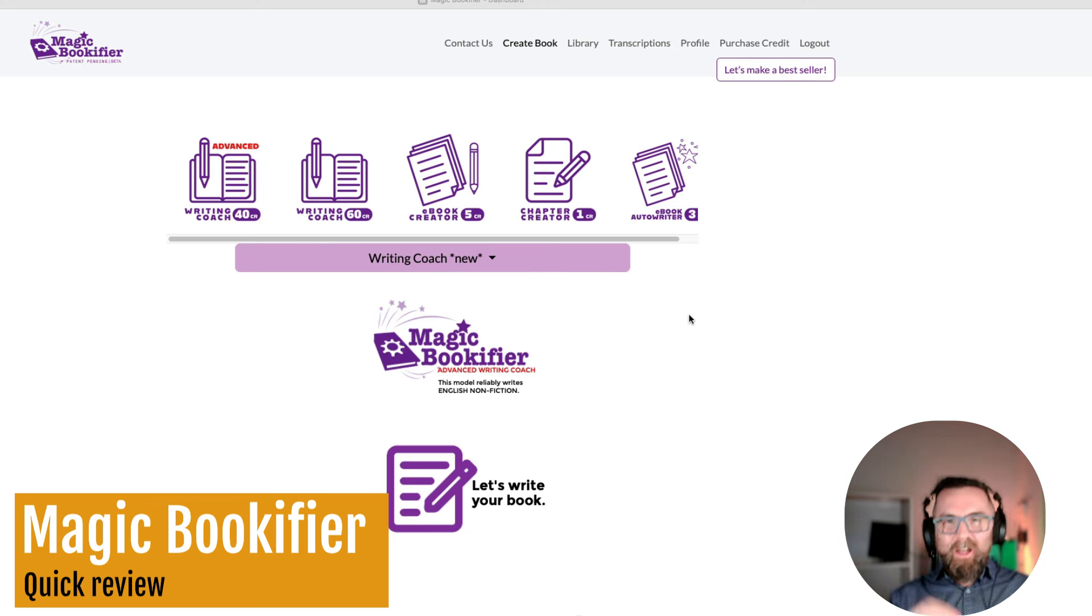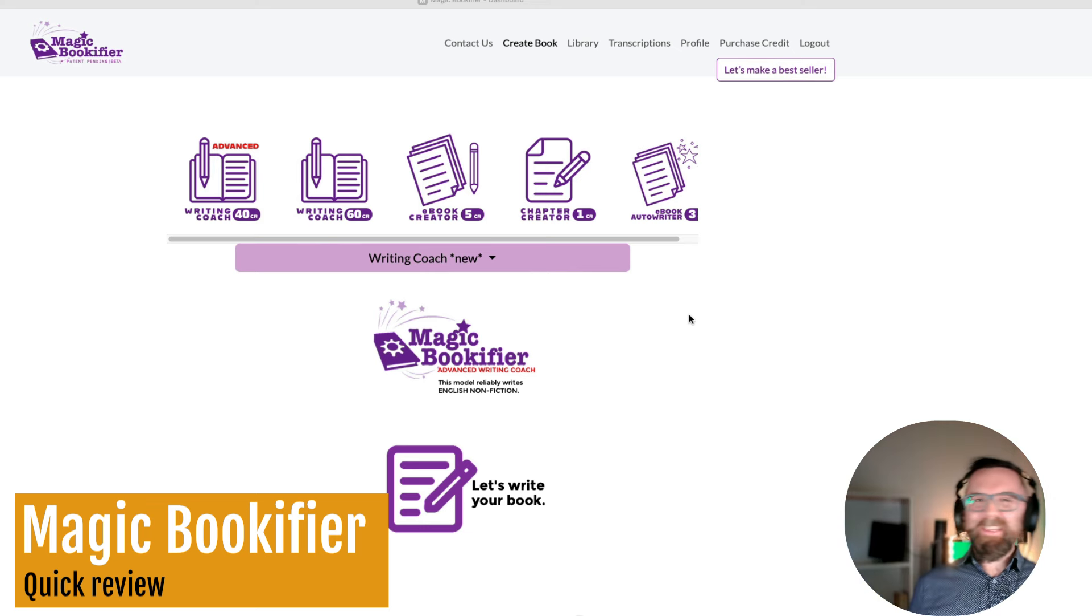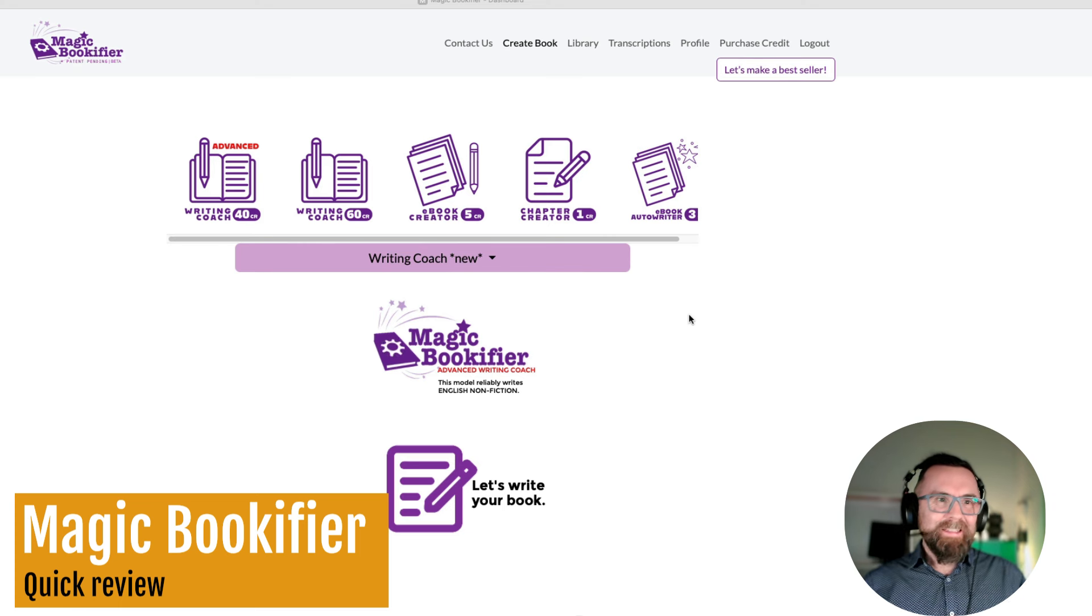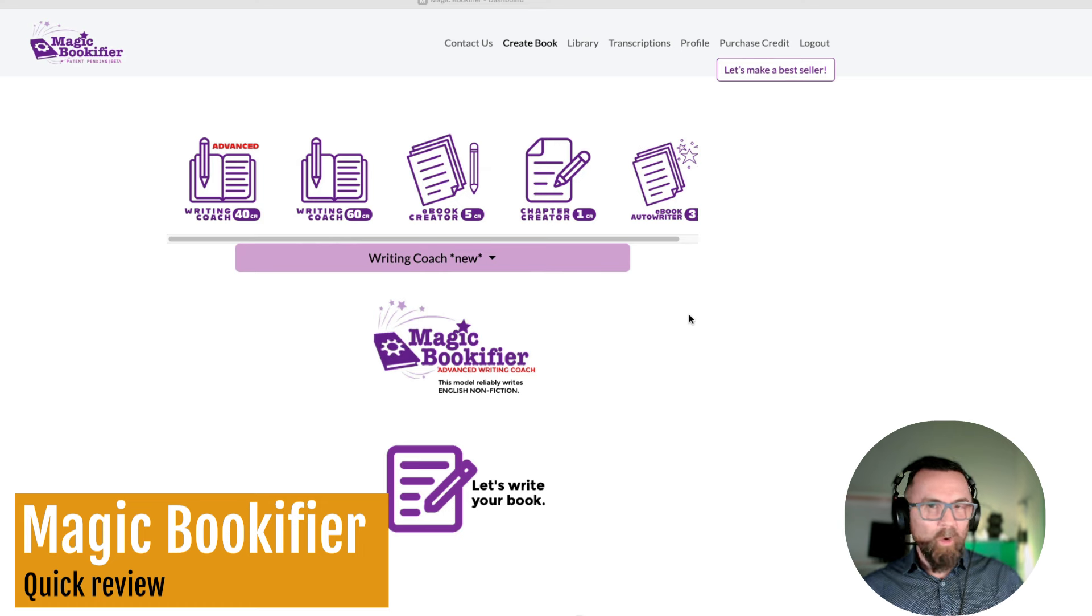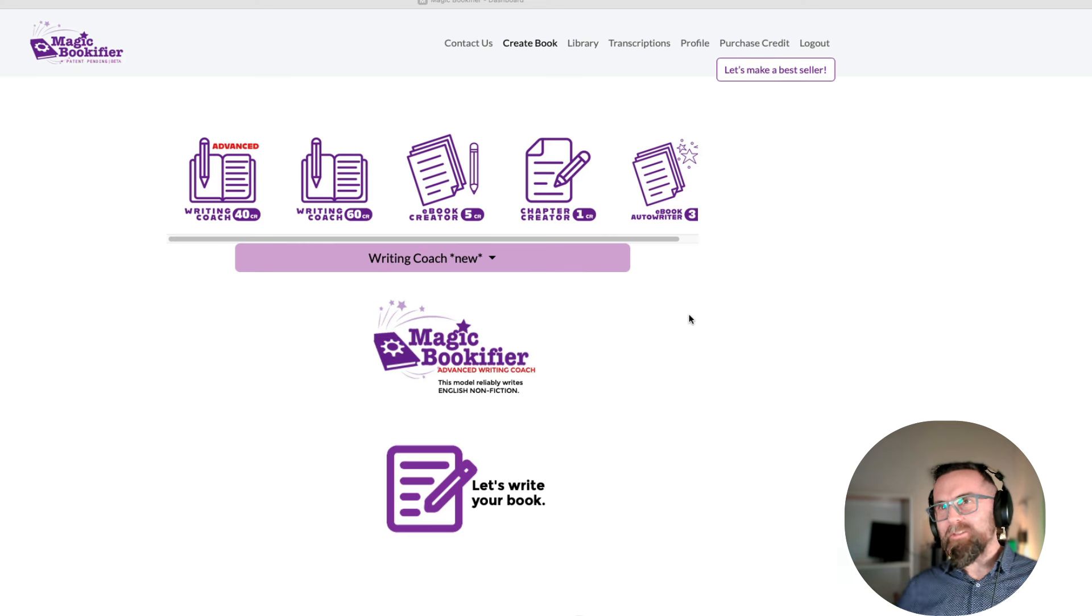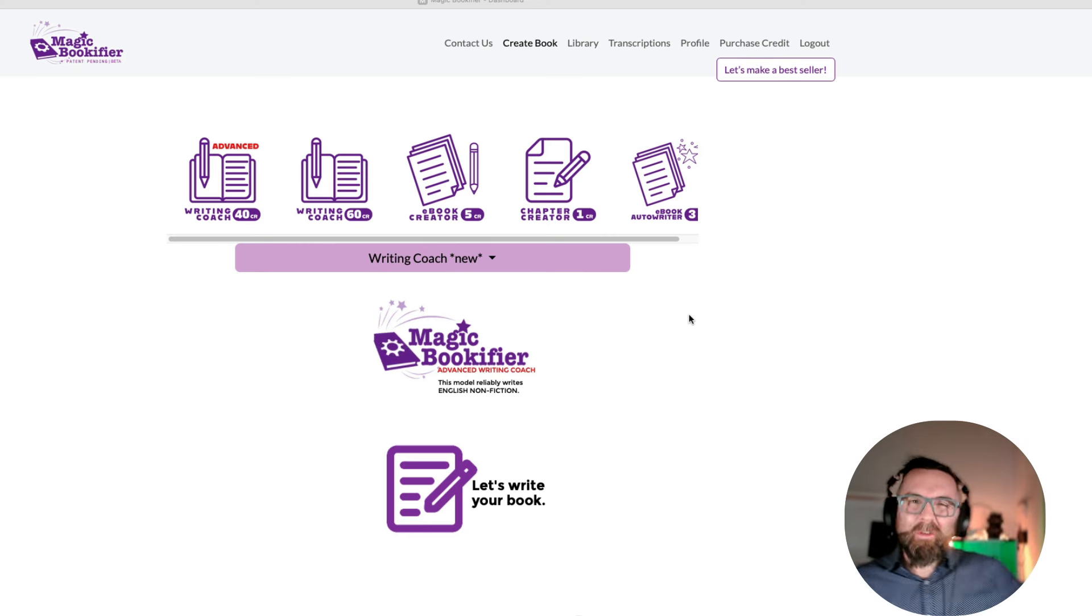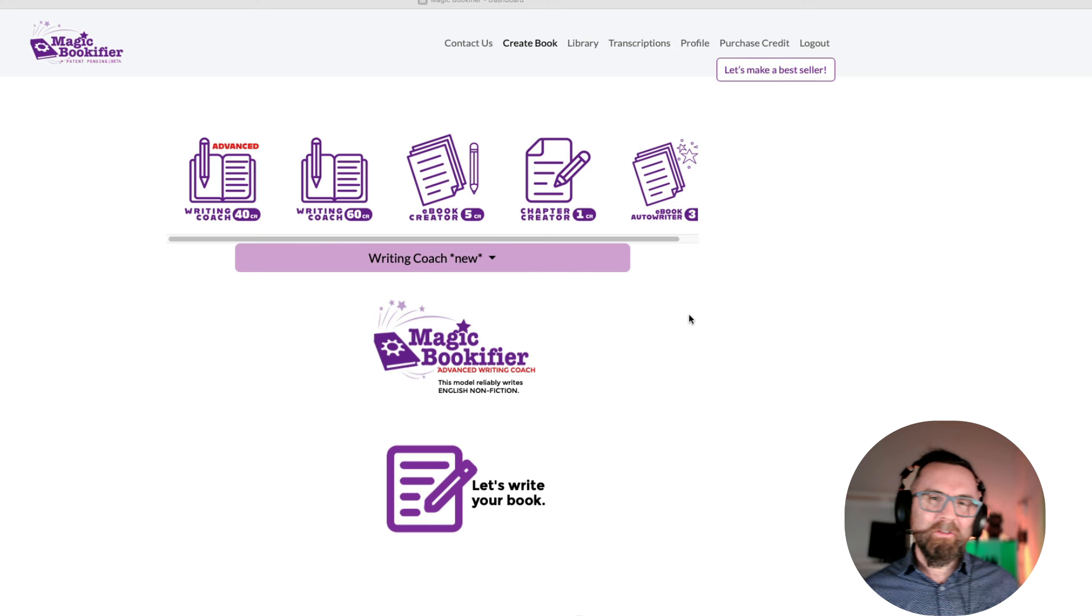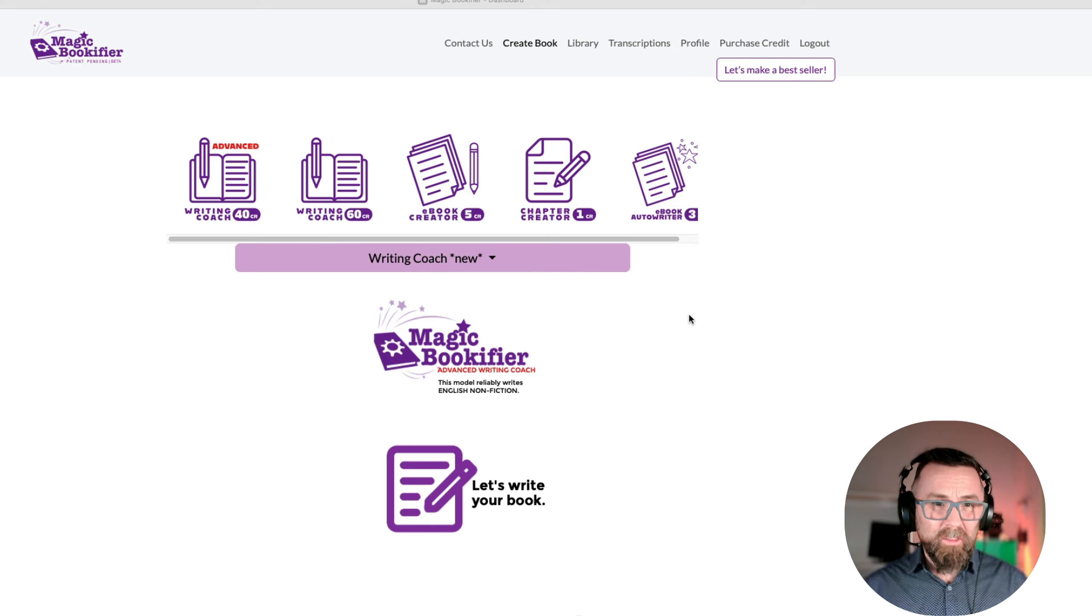I know what you're going to say, there's lots of AI tools out there that can create e-books for you. Yes, there are, but one of the things that Magic Bookifier does, and does really well, is it just creates e-books. It doesn't go off and do other things like videos and whatever. It is an AI tool dedicated to creating e-books.